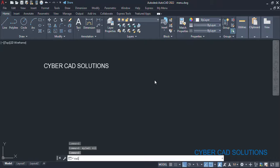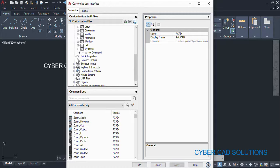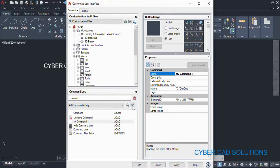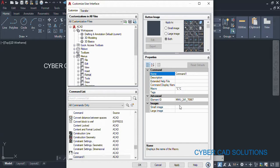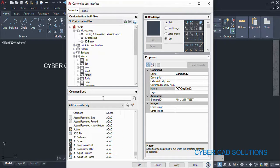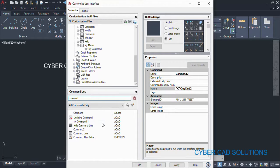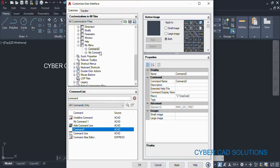Now I want to add the second command also into this menu. I am opening CUI once again and going to Menus. We already have 'My Menu' with command one. Now I am creating another new command — command two. Its command to be executed is 'my cmd two'. I get into our menus and add command two into our menu.